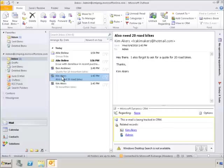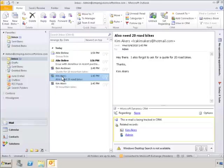For example, at the lower right of the screen, we can see that contact information and email messages regarding Kim Akers are being tracked within Microsoft Dynamics CRM.